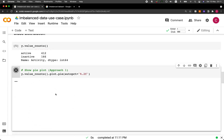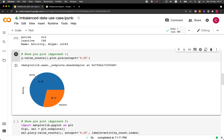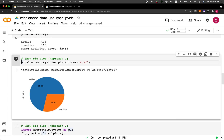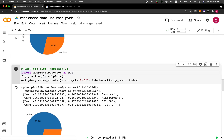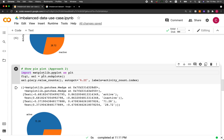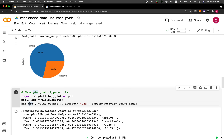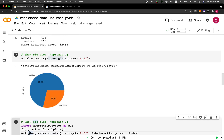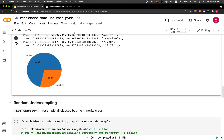Looking at the pie chart, the active class has almost three times more data samples than the inactive class — 412 versus 166, accounting for 71.28% versus 28.72%. I've provided two versions of the code: approach one uses the built-in pandas function to make the pie plot, and approach two uses matplotlib explicitly. Both use matplotlib under the hood and produce the same pie plot.